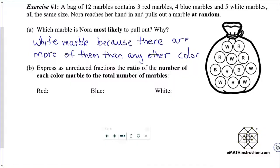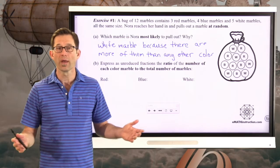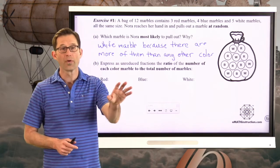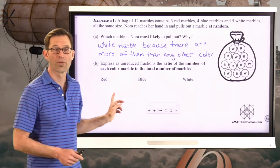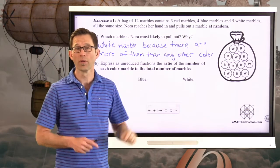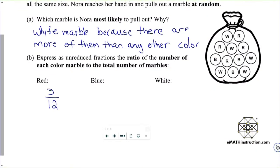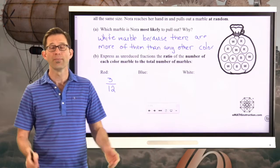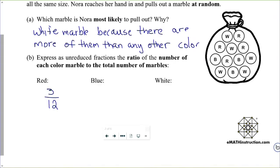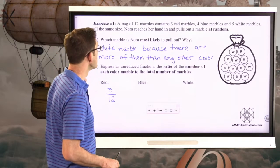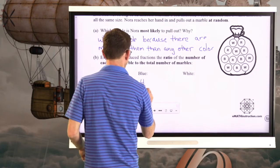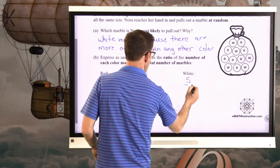Let's take a look at letter B: express as unreduced fractions the ratio of the number of each color marble to the total number of marbles. We just want to know the ratio of the number of reds to the total. We've got 3 red marbles and a total of 12, so the ratio of red to total marbles is just 3 twelfths. Go ahead and do this for blue and white. We have 4 blue marbles — that's 4 twelfths — and 5 white marbles — so 5 twelfths.